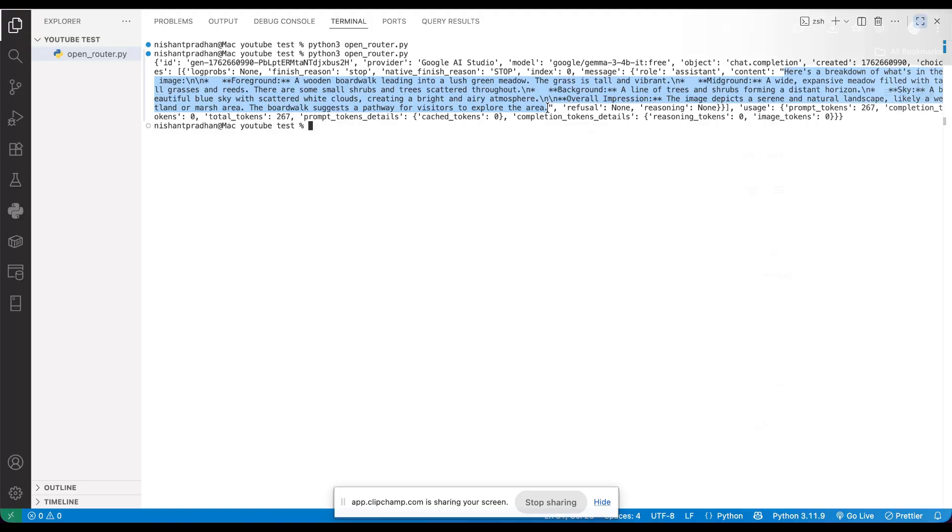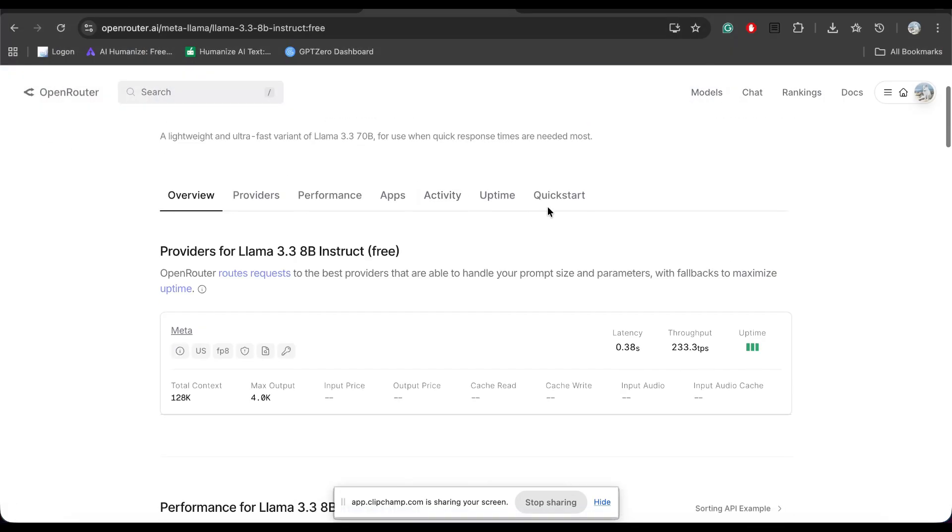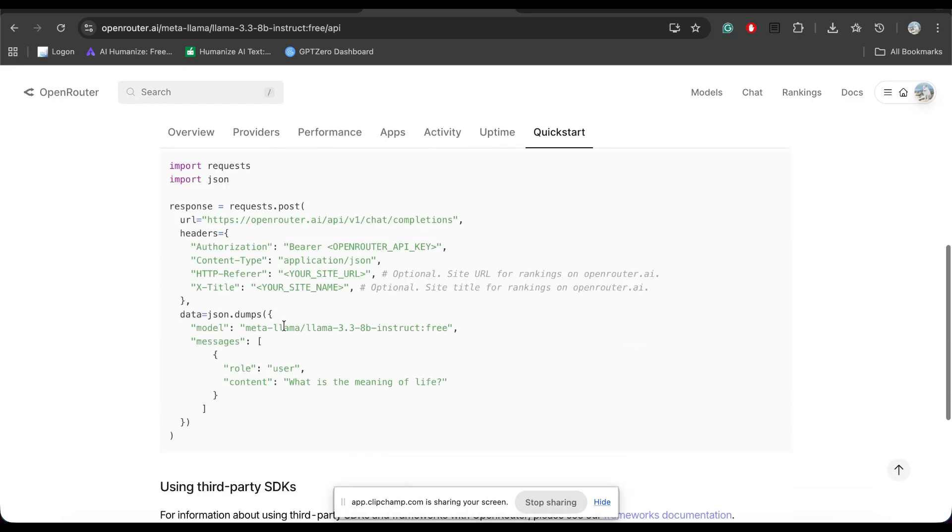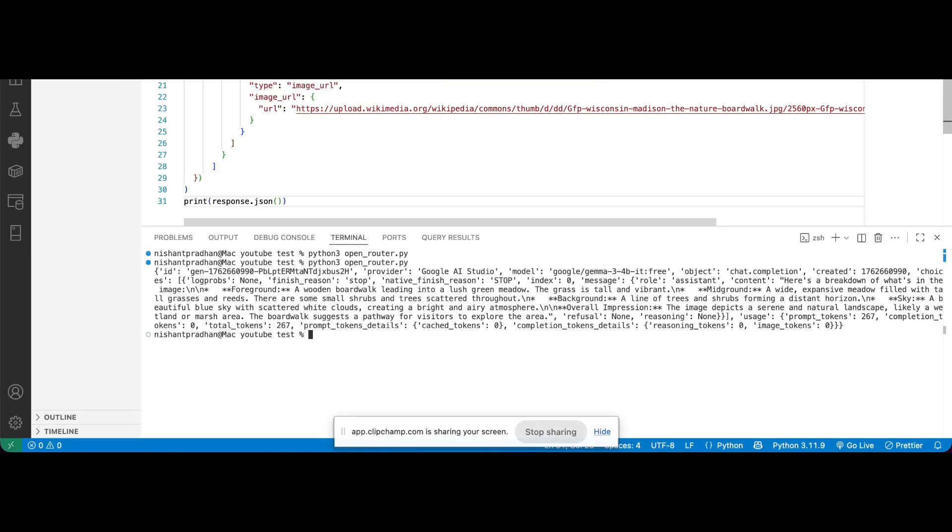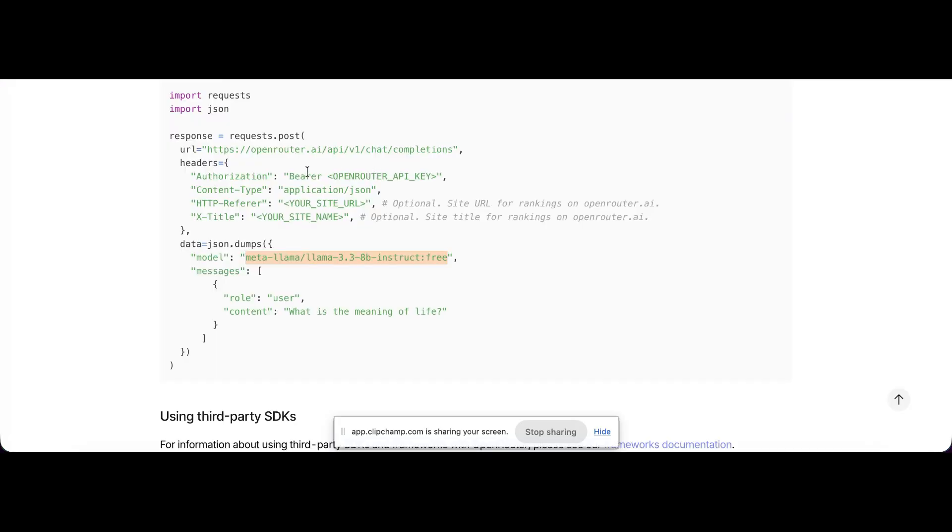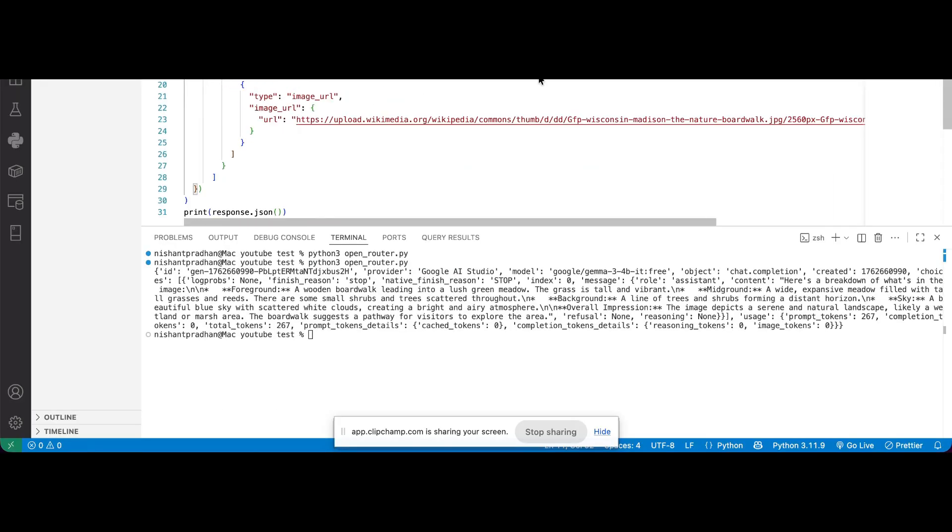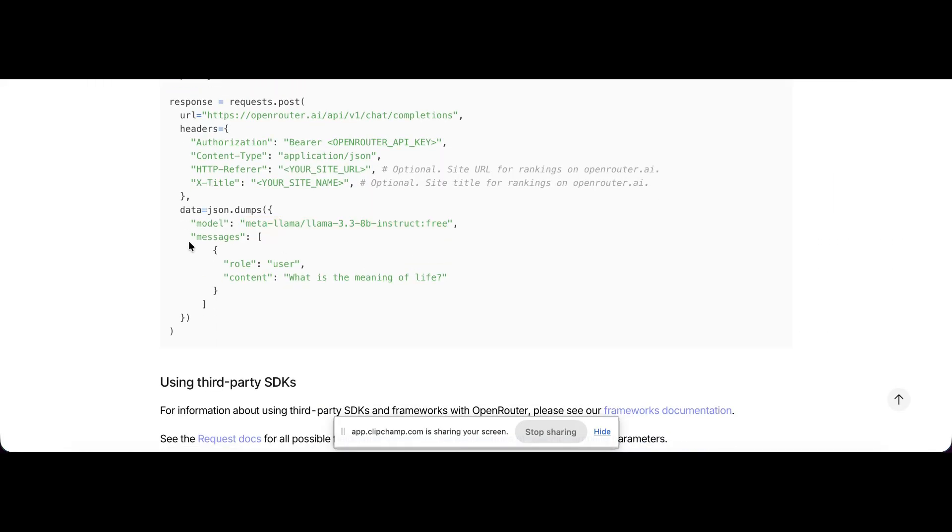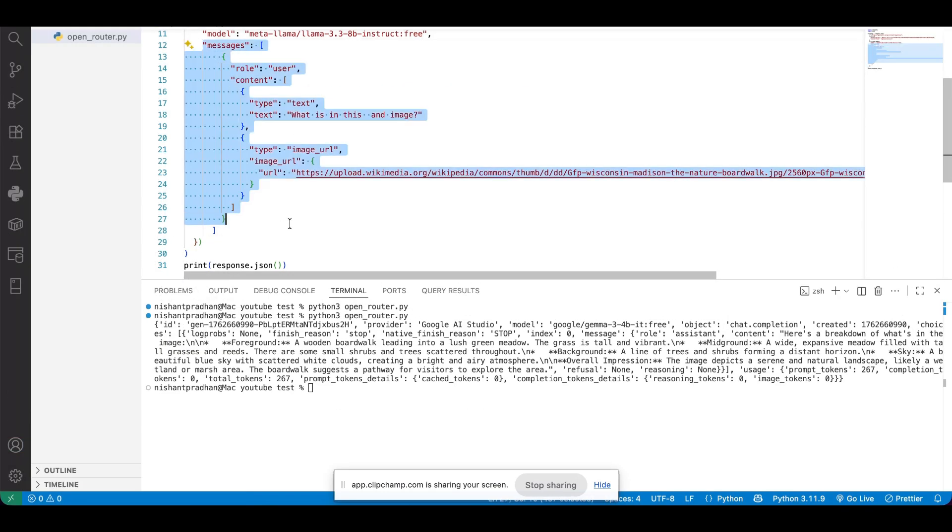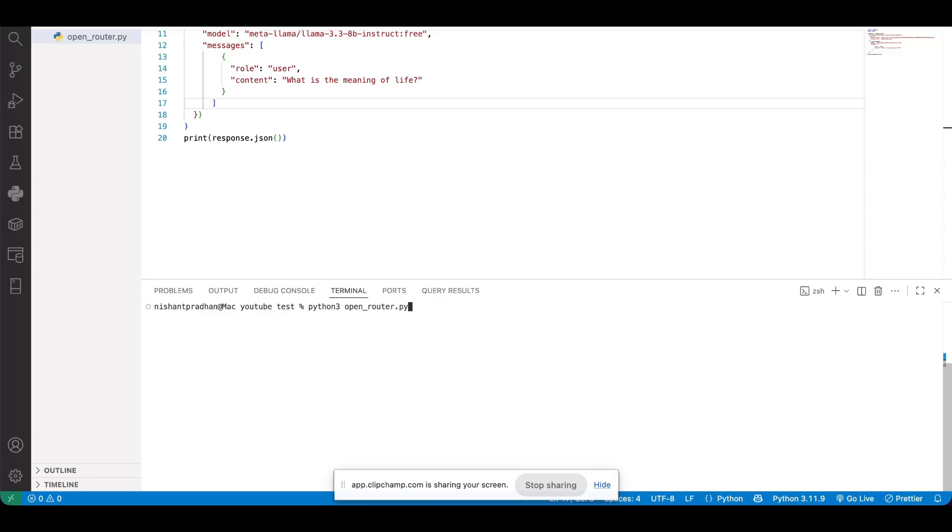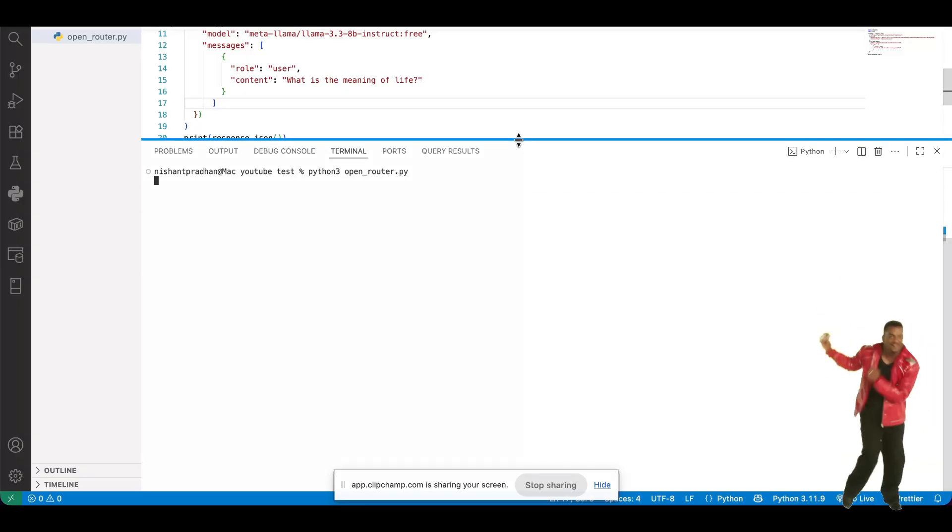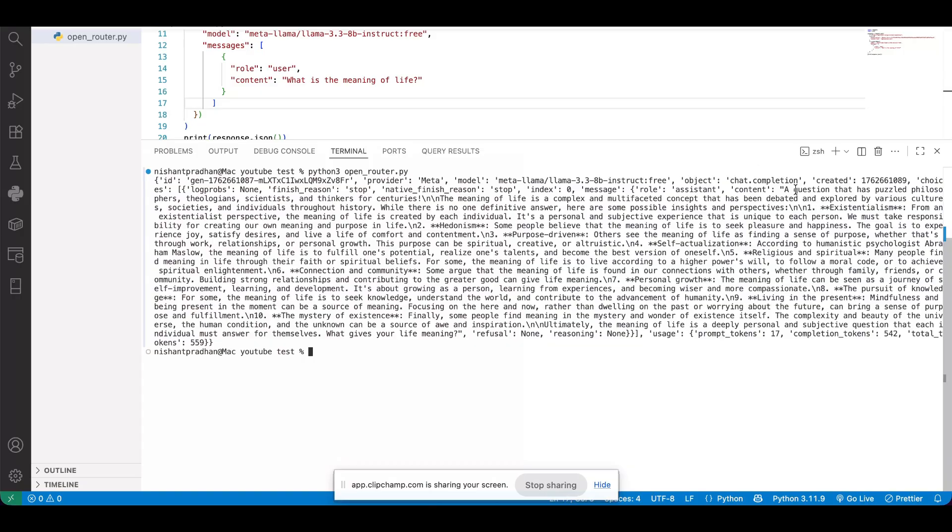Now, let's try something different. I'll switch to another model. Let's pick this one and ask a different question. As I mentioned earlier, we only need to change the model name in the code. Everything else stays the same. For now, let's also change the message. Now, let's run it again.